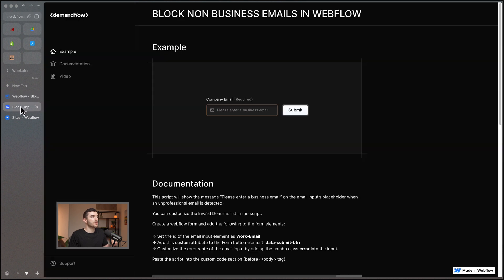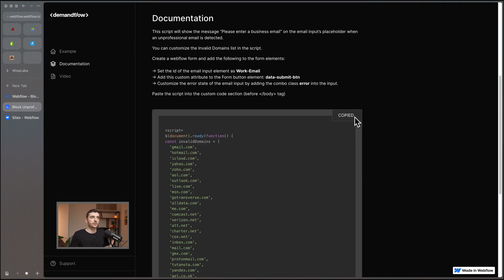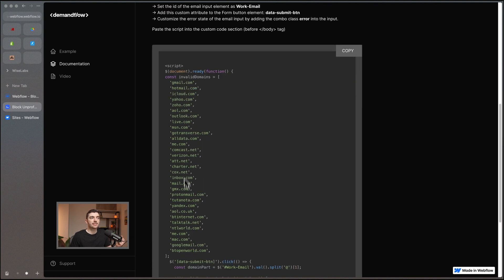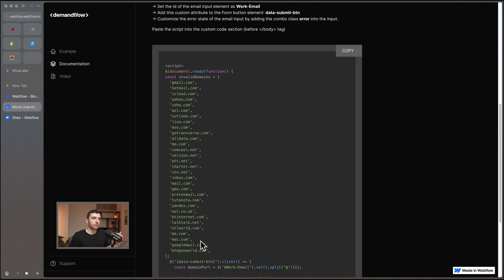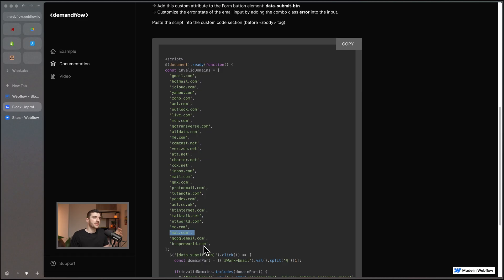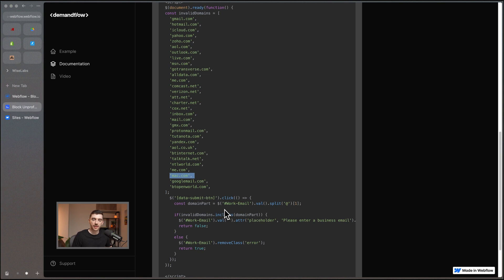Next, go to the live example and copy the script. The script sets up a variable called 'invalidDomains' which contains a list of strings — different types of invalid domains. If you want to block a competitor from submitting, you can add their domain in the exact same format. For example, to block Apple you could add 'apple.com' as another line, and that would block any apple.com email address from being able to submit the form.